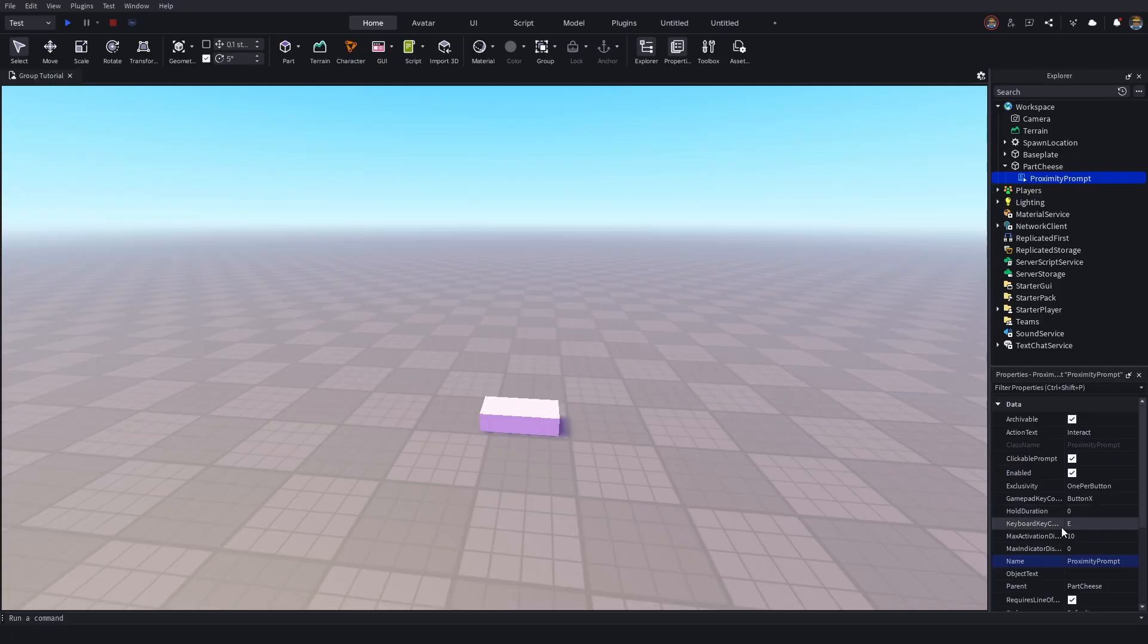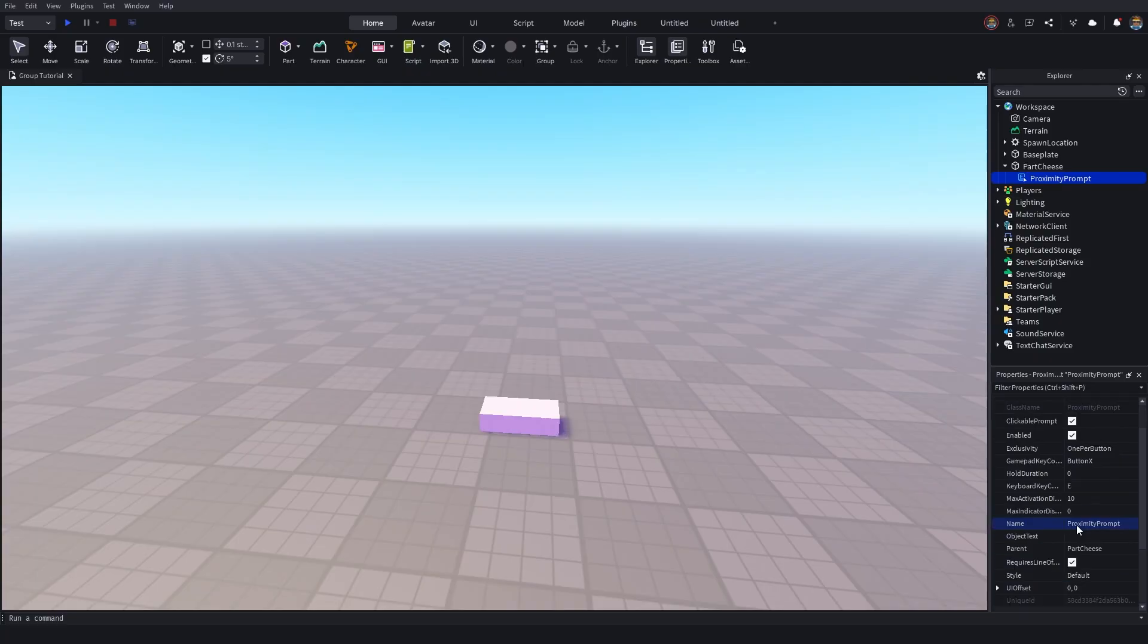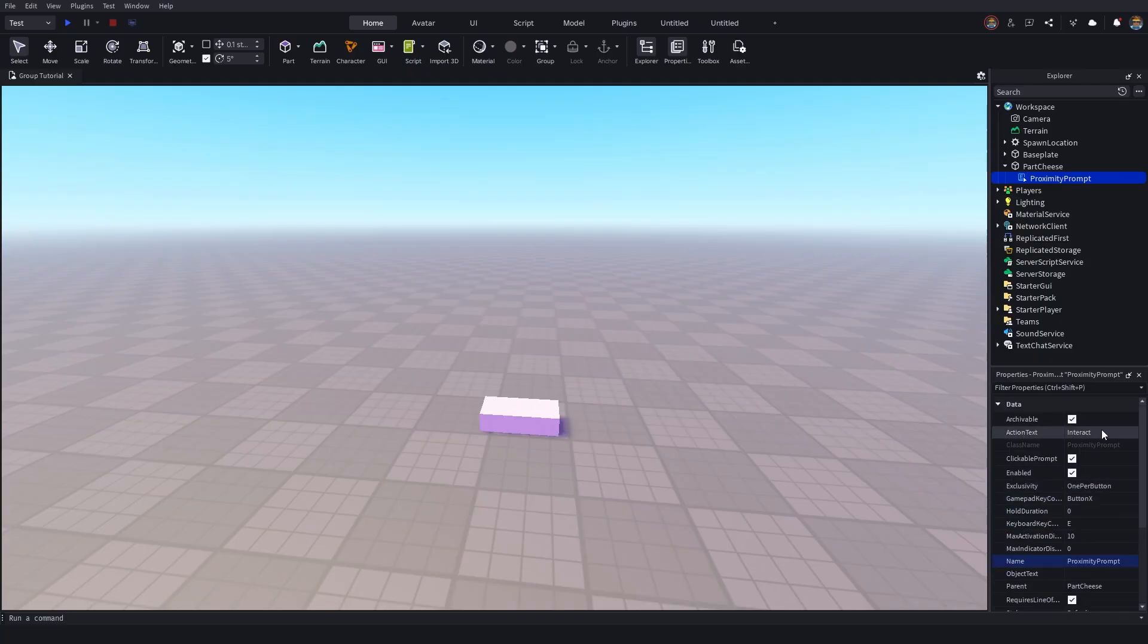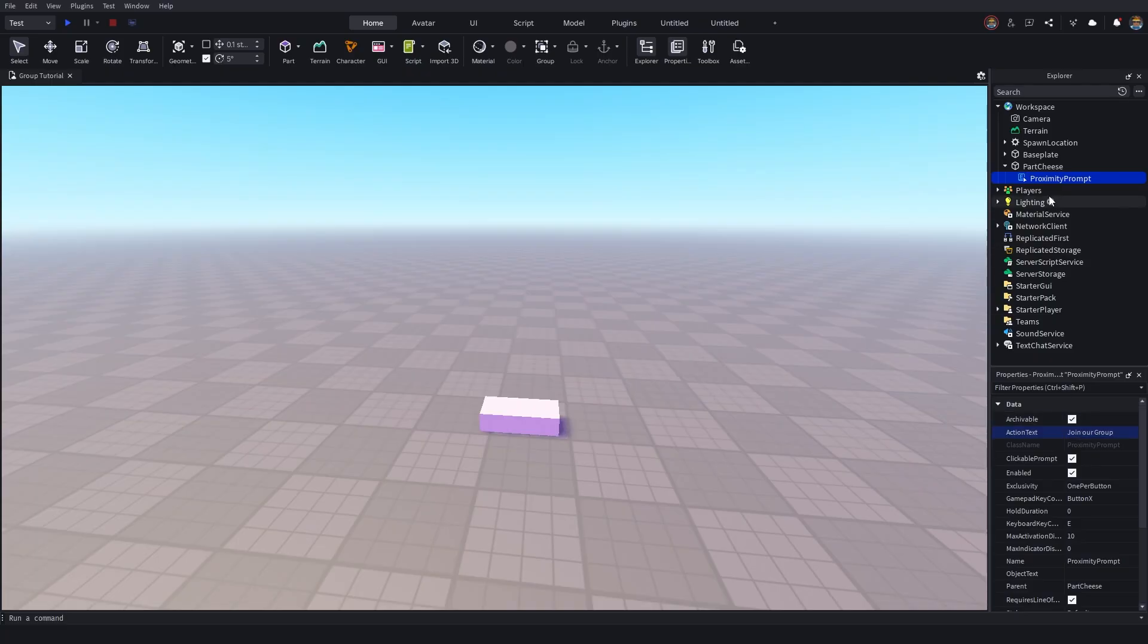For example, the hold duration, what key on the keyboard you want to actually activate the proximity prompt with, and also the text. The action text is on default interact. So you could change this to join our group, just something like that. And then when the player goes and clicks E, it will say join our group. But anyway, we've got our proximity prompt sorted here.